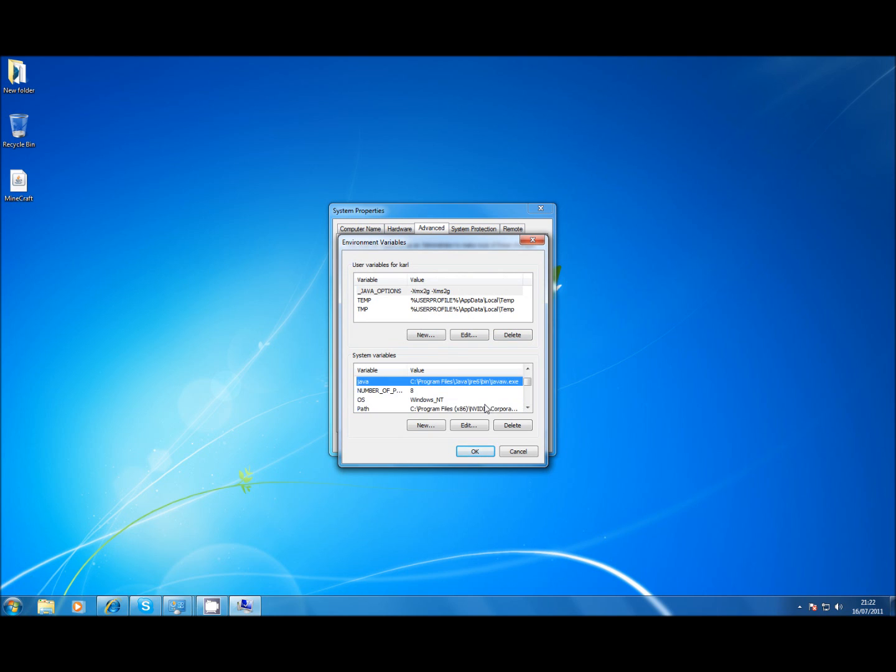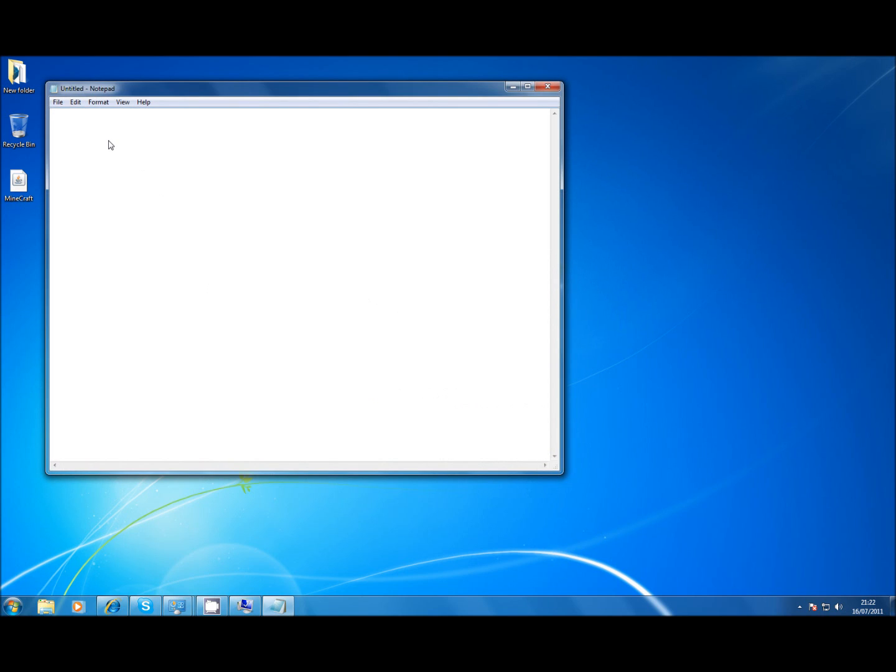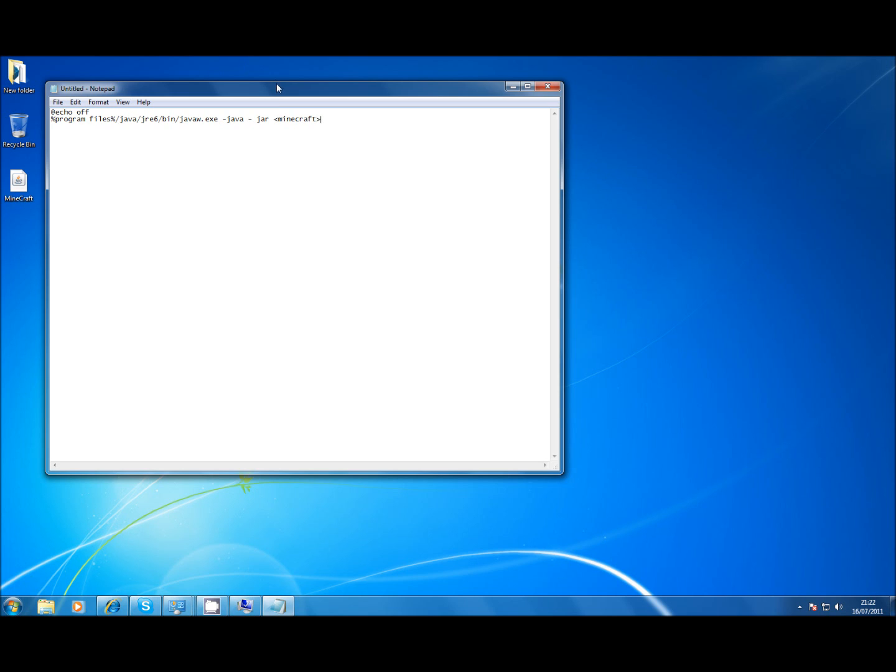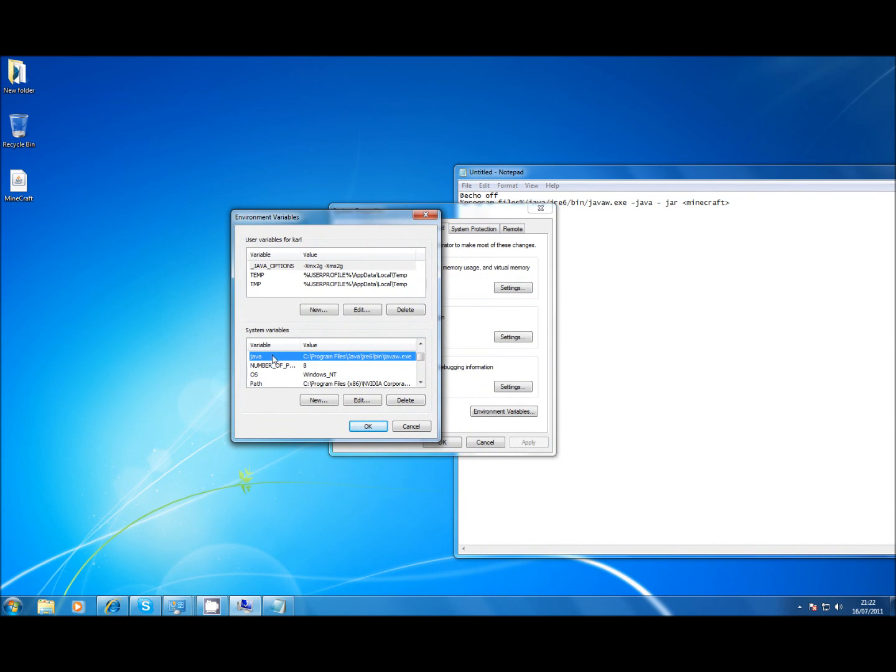Now the second thing to do is in case you do want to go back to using batch files for any other reason. You can add a system variable. Normally when you've got a batch file it's like echo auth percentage sign program files, I think it's like Java path. And then -Java -jar. And it's like the path to Minecraft. Well obviously yeah and then that's how you'd normally do it.